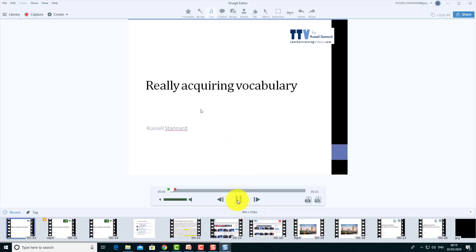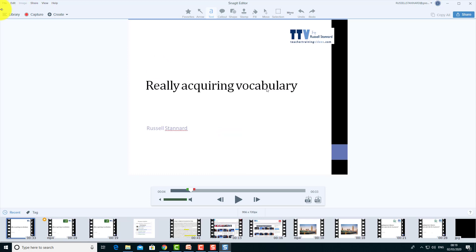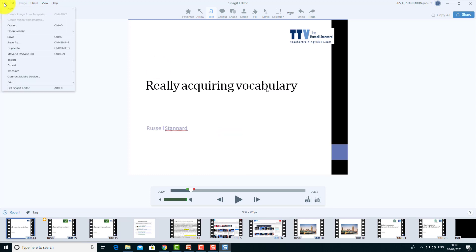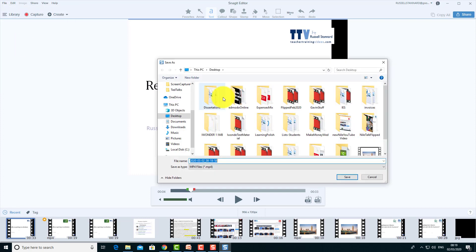All right, so I've done the video — all finished. I click on 'Stop' and I can click on 'Play.' 'Good morning ladies and gentlemen and today we're going to look at the topic of acquiring...' That's it — the video is now done and ready. That is why I love Snagit, because it's so quick.